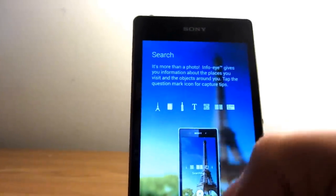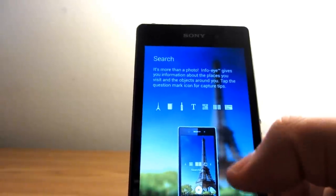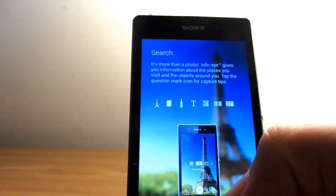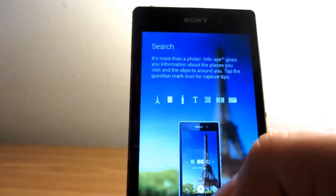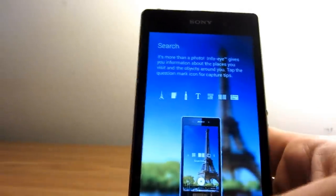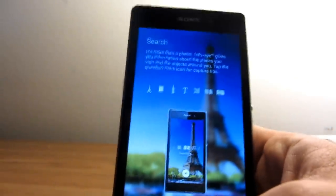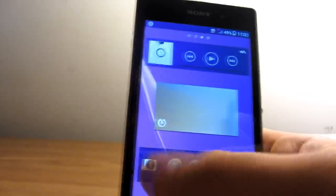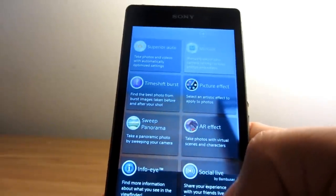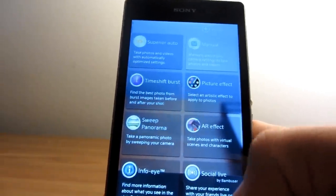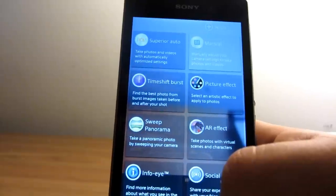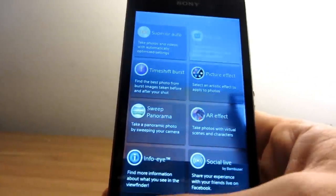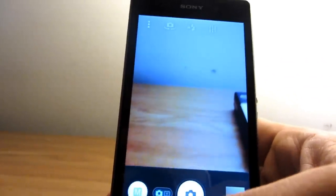It also has a function called Info-eye, which allows you to take a picture and it will connect to your data or Wi-Fi and give you information about what's on your picture. What else? The last function on the list is Social Life, which basically lets you broadcast whatever you're recording straight to Facebook. Here we go—that was the camera application.